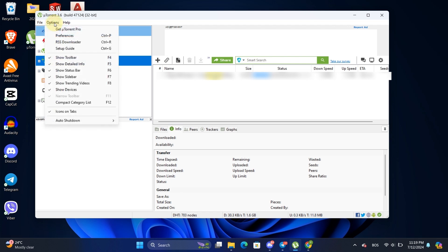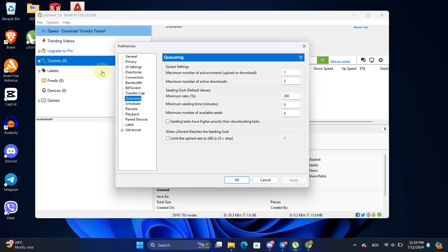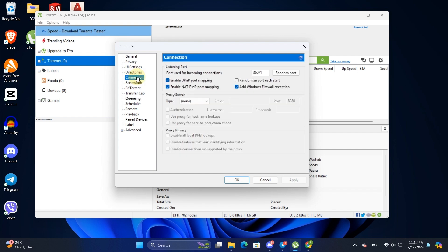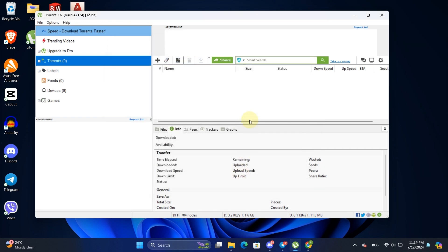Finally, let's make sure your firewall isn't slowing down your downloads. Go to Options, then Preferences, and click on Connection. Make sure Enable PNP Port Mapping is checked. Also, ensure Add Windows Firewall Exception is enabled. These settings will help your computer connect directly to seeders without being slowed down by firewall inspections. And that's it.